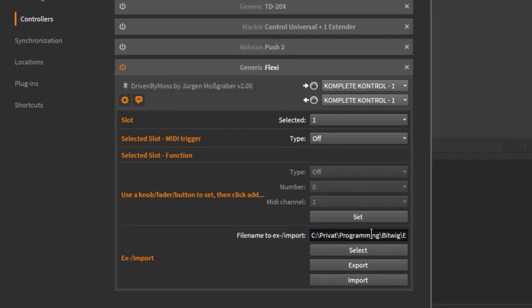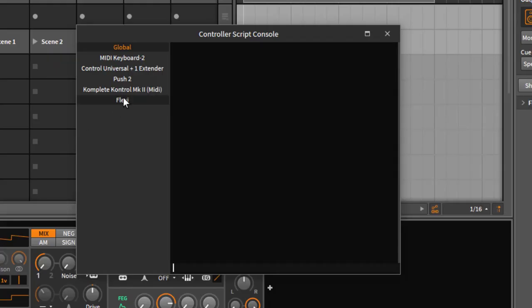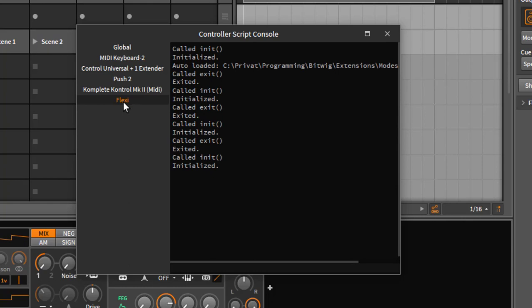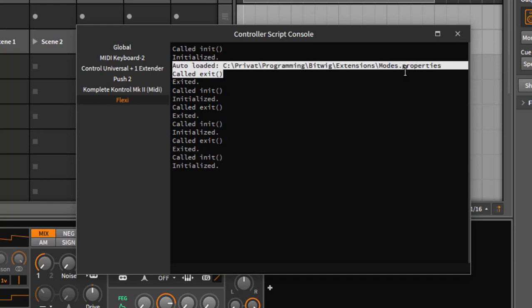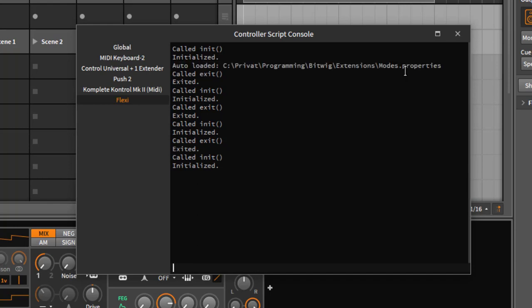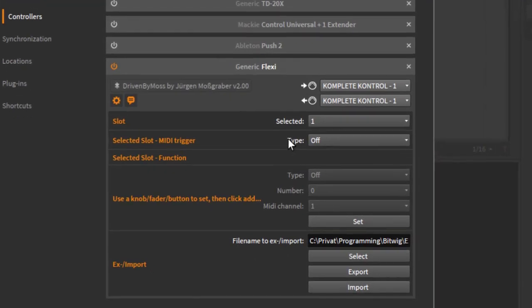You see it also if you go in the script console. You see that the one selected here is automatically loaded when you restart Bitwig, so you can also check and make sure that the file is ready to go.